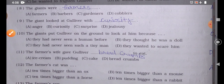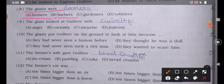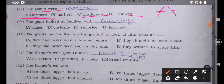Question number 8: 'The giants were blank.' Option A: Farmers, Option B: Barbers, Option C: Gardeners, Option D: Cobblers. The correct answer is Option A — the giants were farmers.